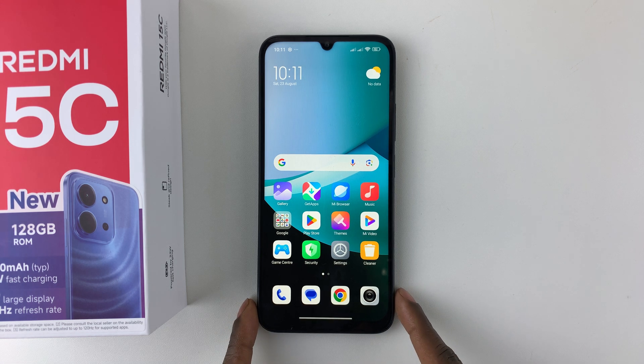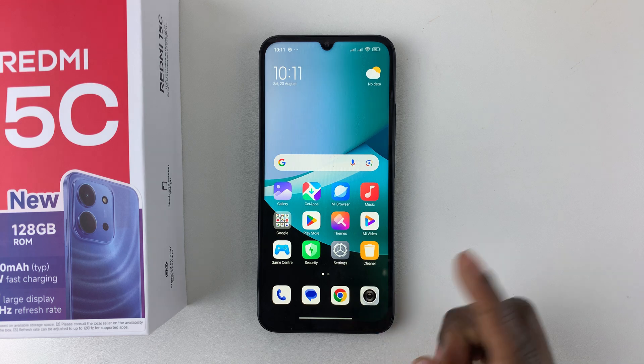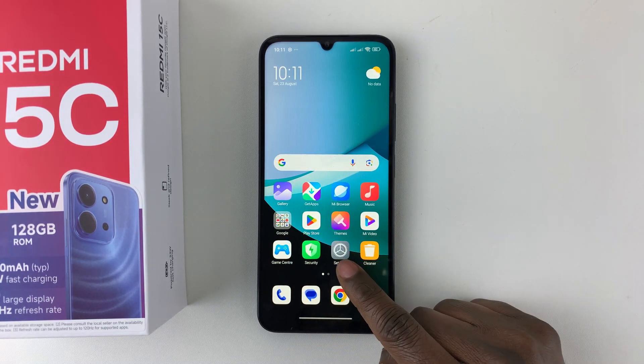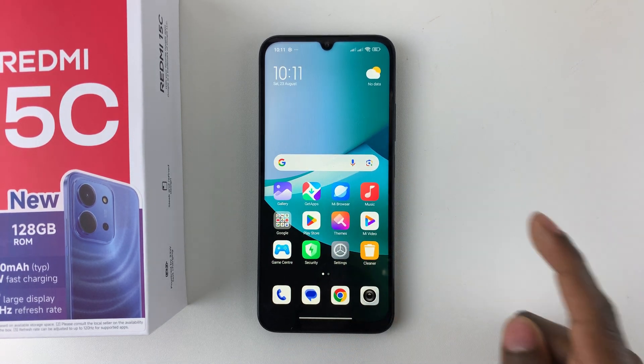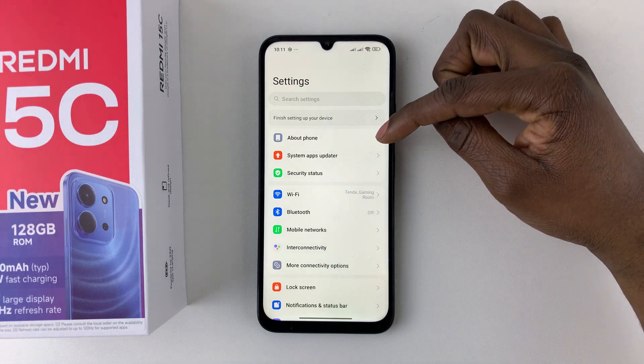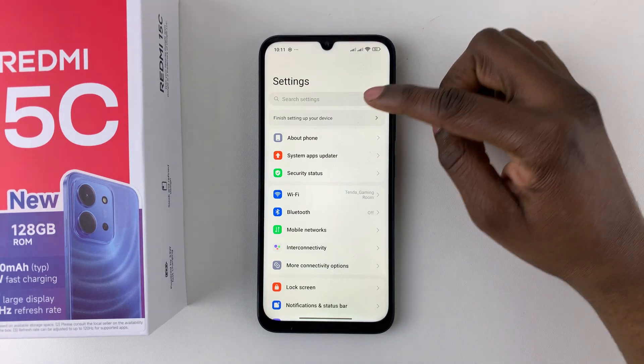All you have to do is open Settings on the device. Find the Settings app, tap on it, and then within the Settings select About Phone.